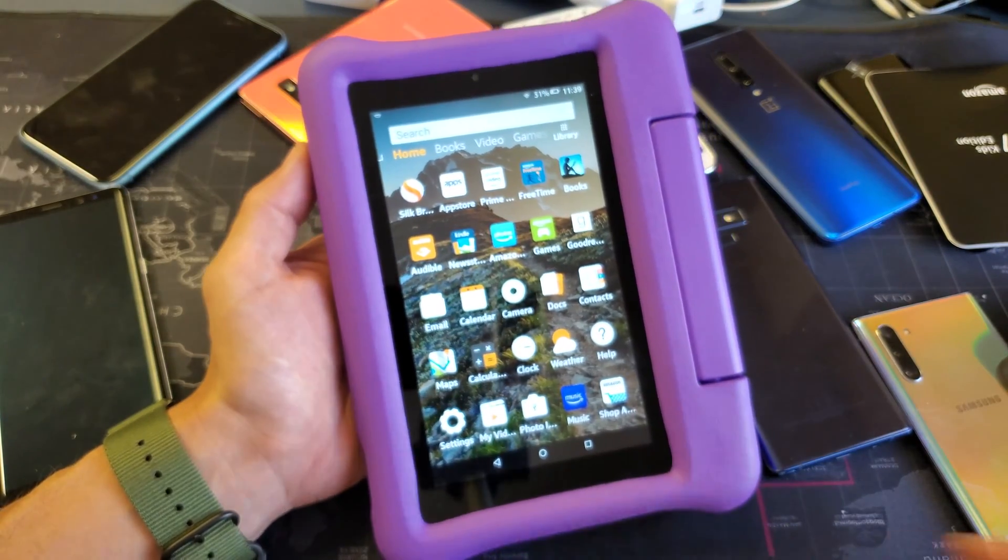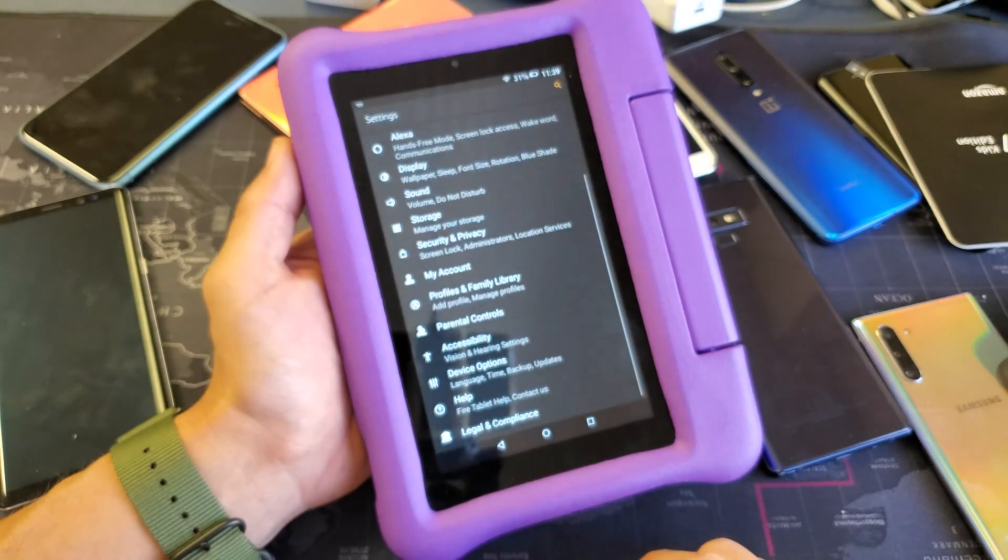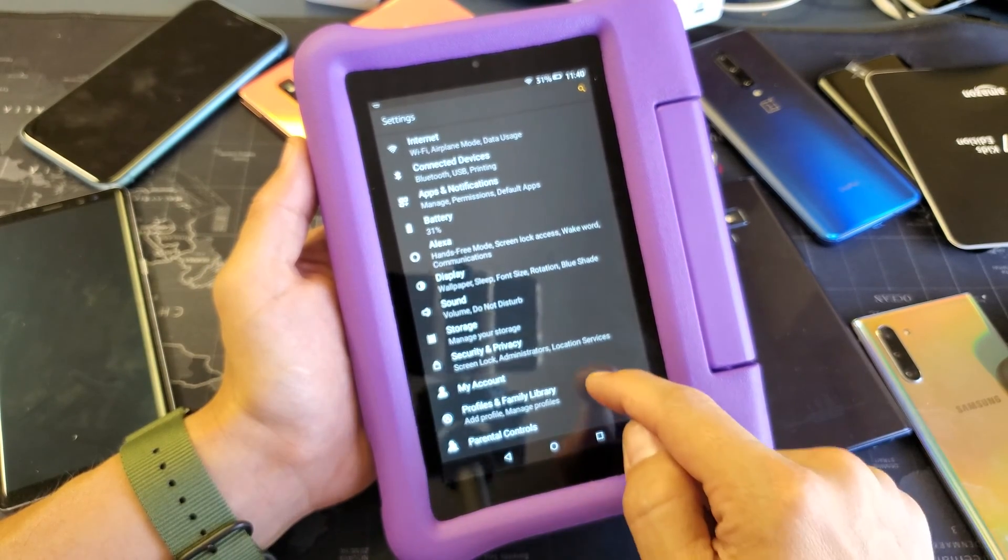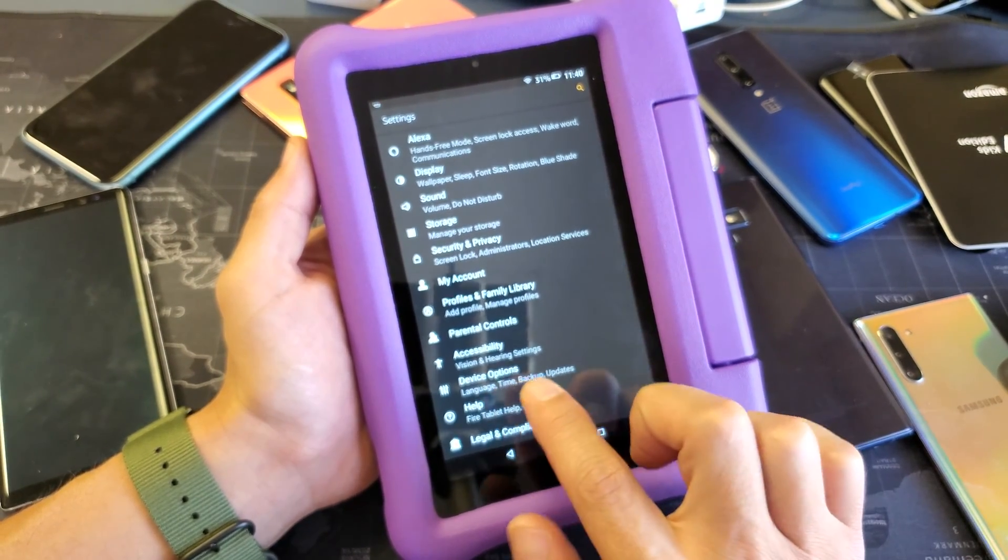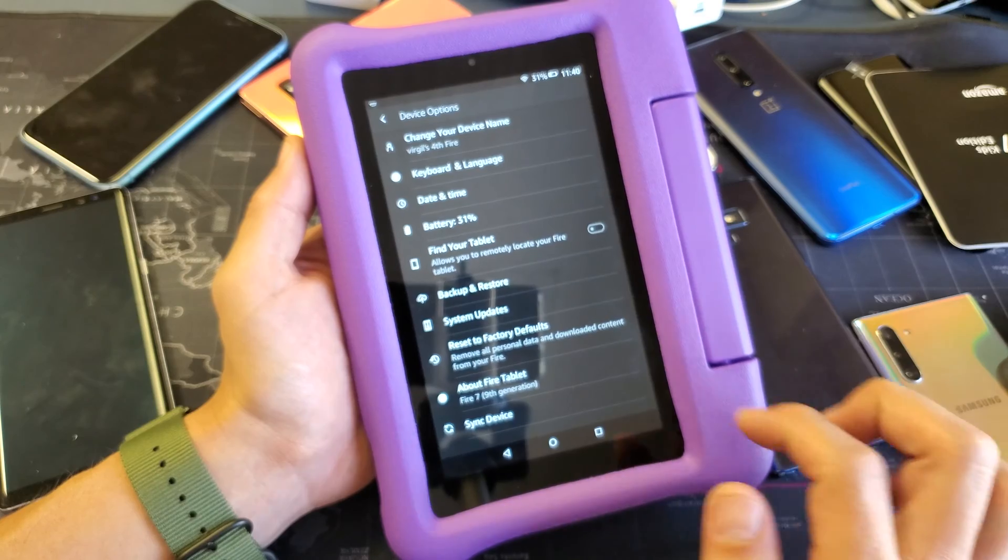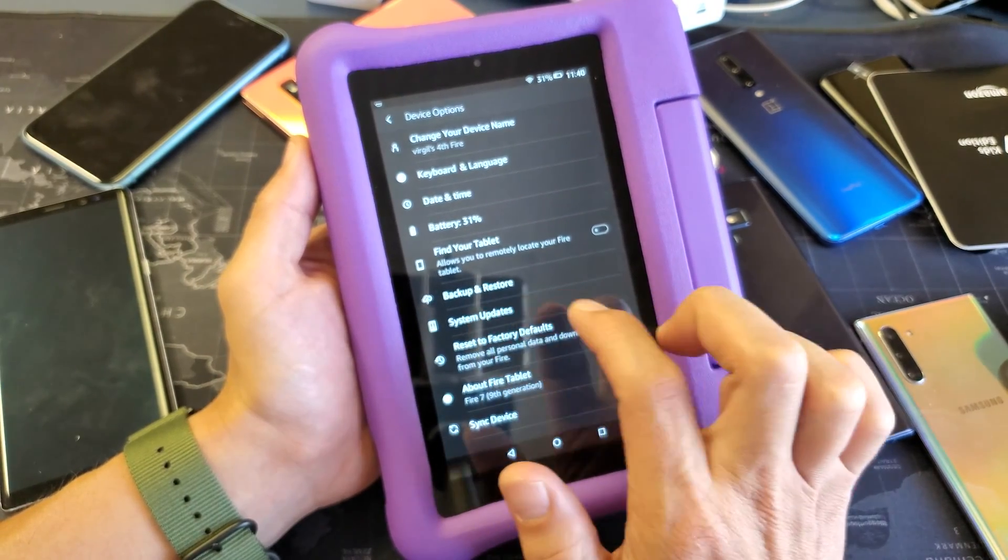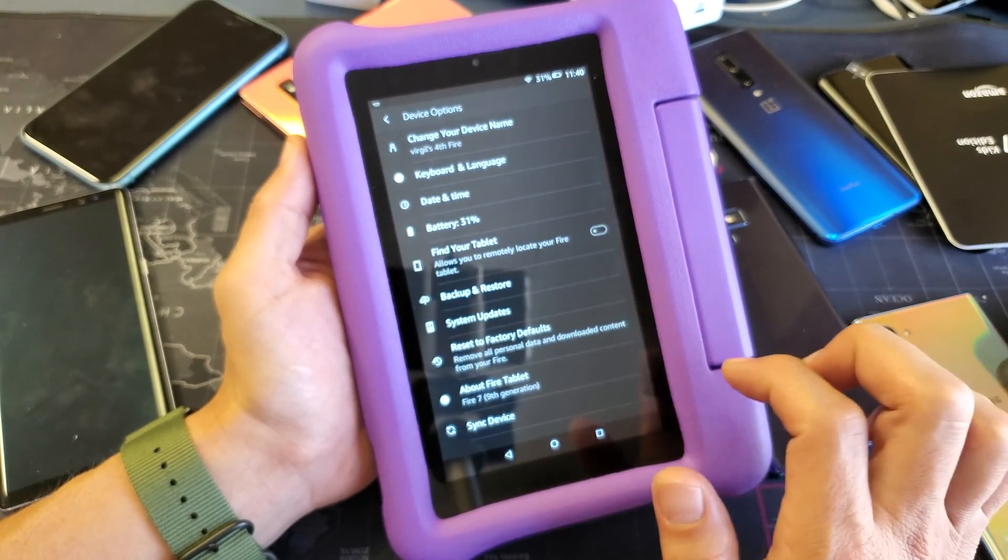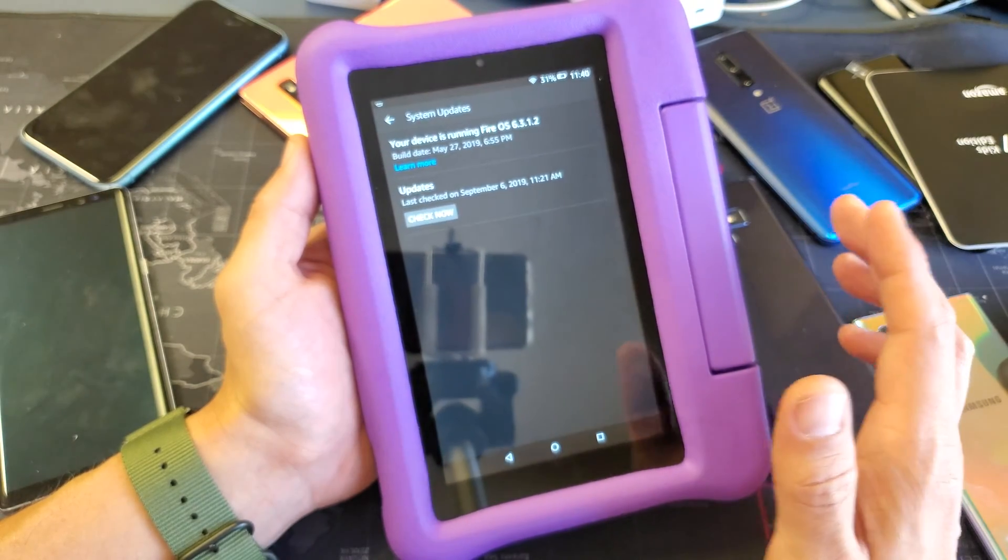Just go directly into your Settings here, and then from Settings you want to go to Device Options, tap on that. And then from here, System Updates right here, so tap on that. You must be connected to Wi-Fi obviously.